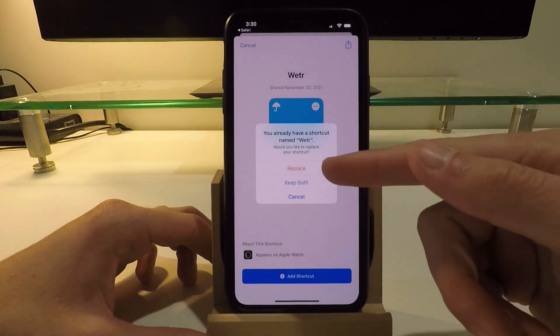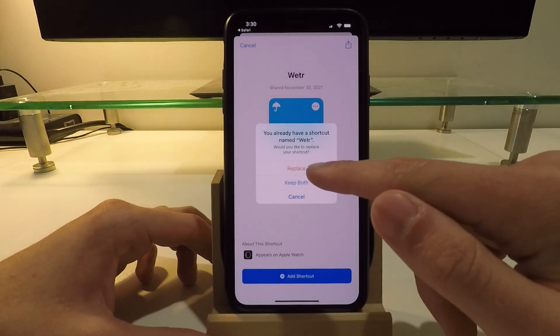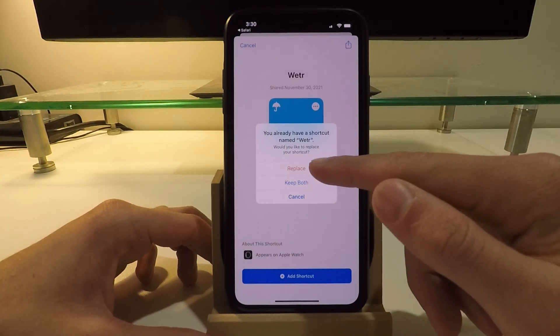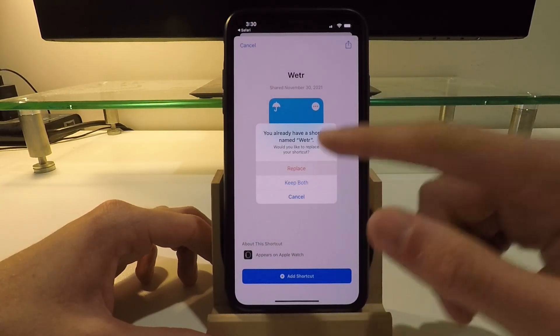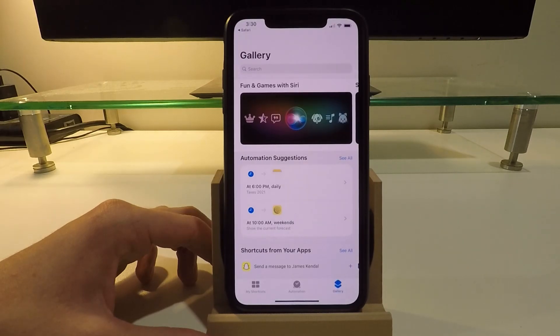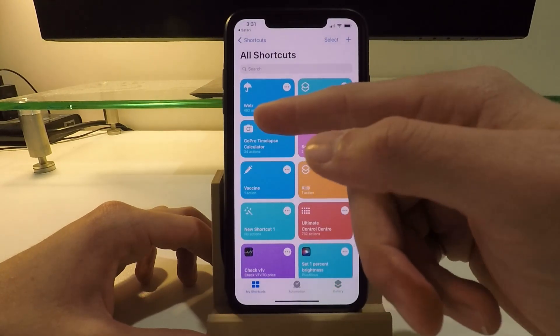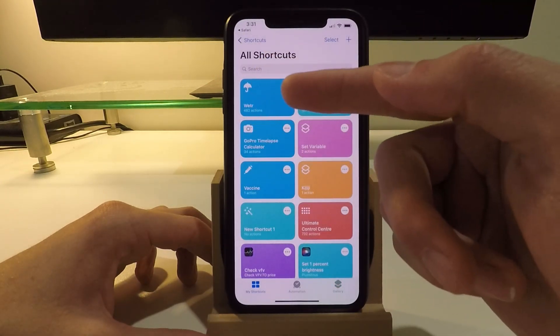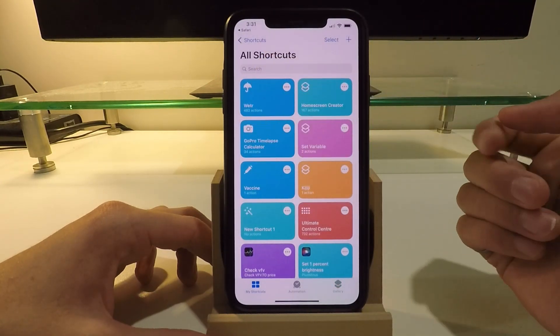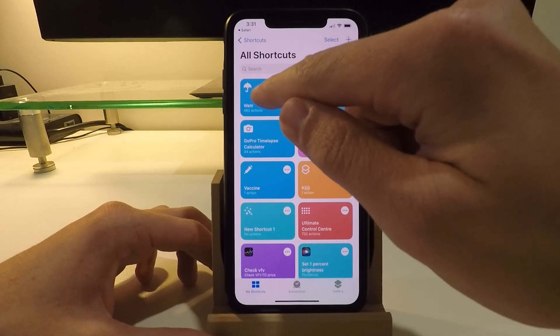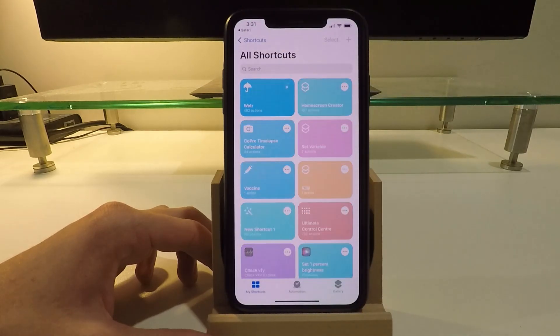I already have it, so I'm going to click on replace here and just start from a fresh install. Okay, that is it. So now that you have the weather shortcut installed, just go ahead and click on it.